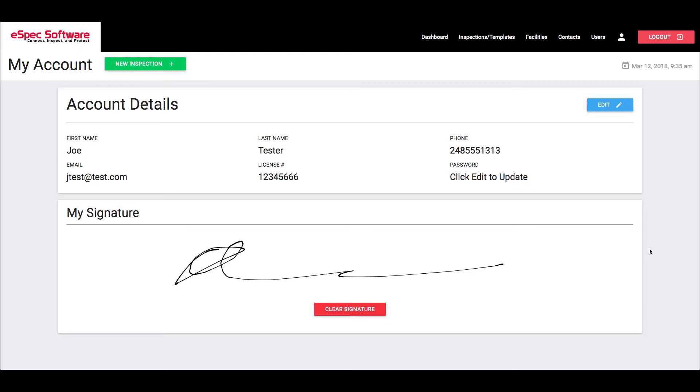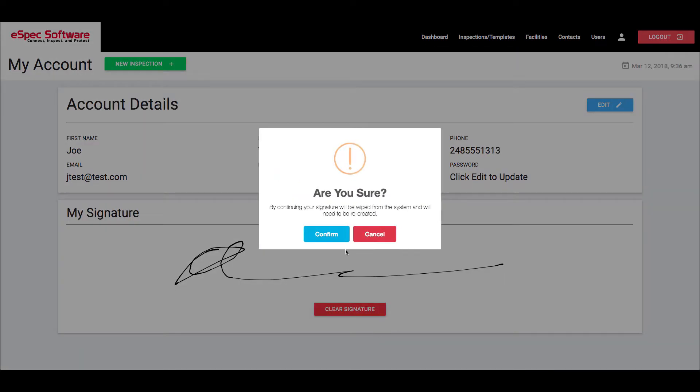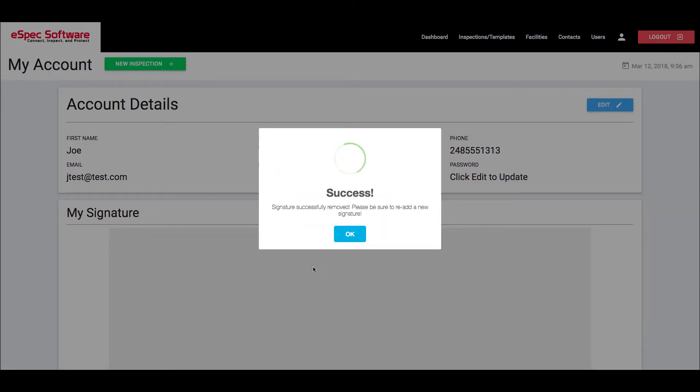Now the reason that we have the new feature for the signatures is because a lot of states are starting to require that each and every one of these inspections is signed. So we want to make sure that we stay compliant.